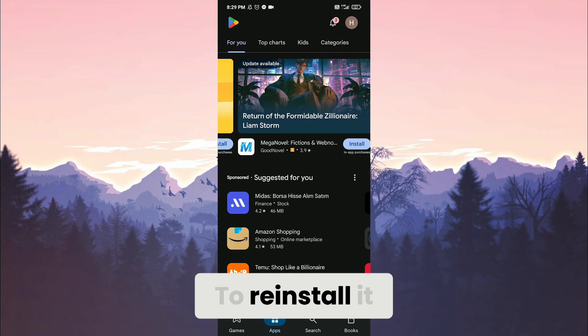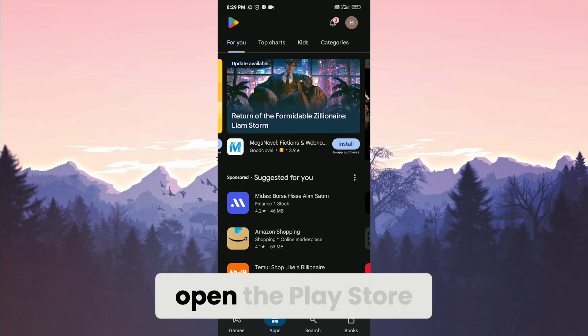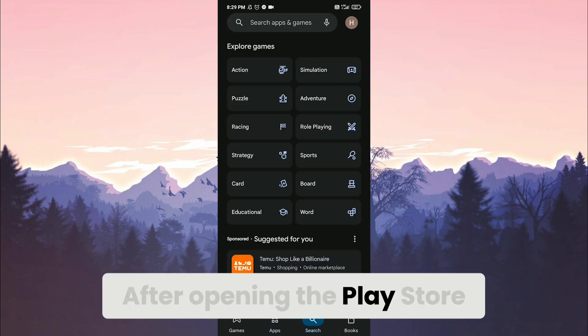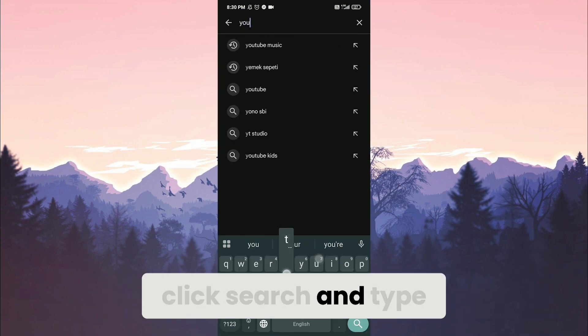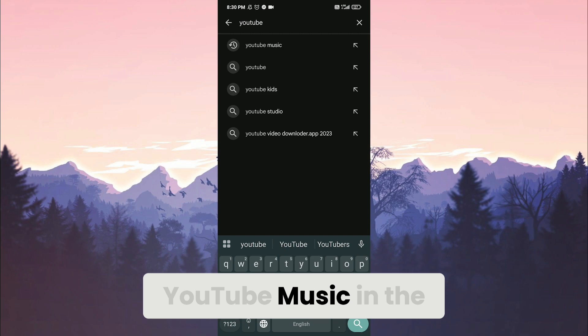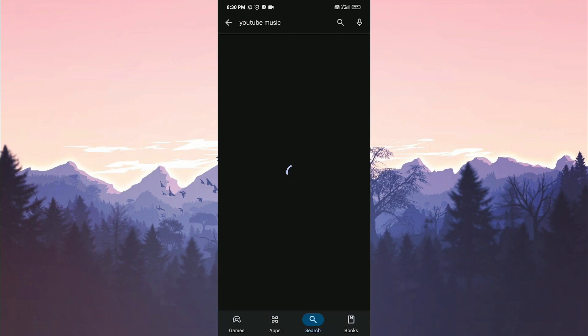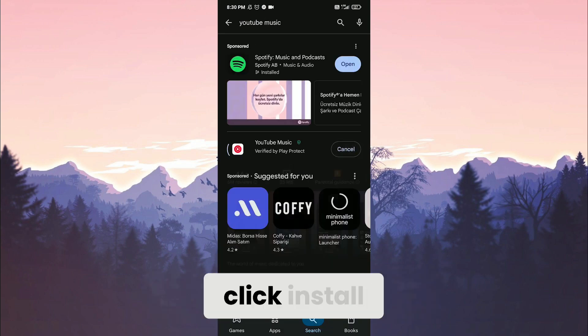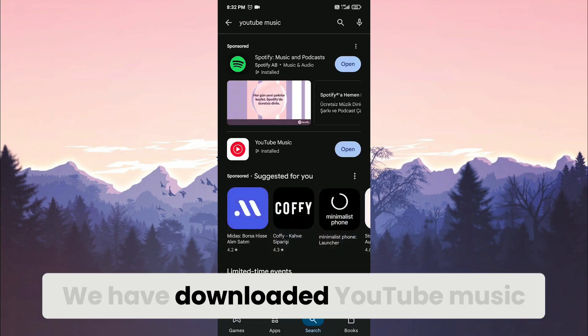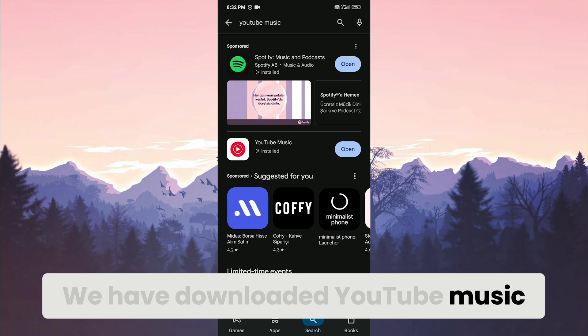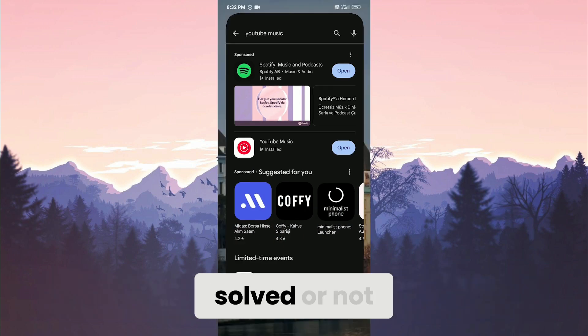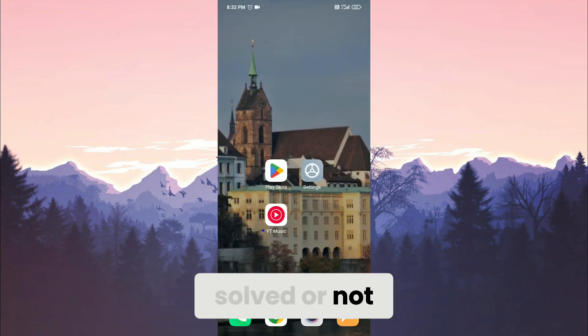To reinstall it, open the Play Store. After opening the Play Store, click Search and type YouTube Music in the search bar. After doing this, click Install. We have downloaded YouTube Music. Now you can check if the problem solved or not.